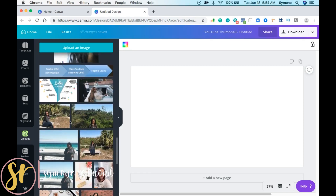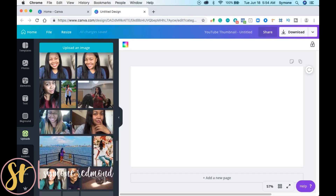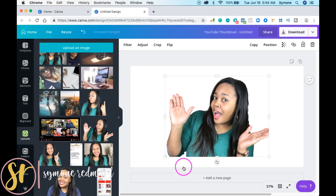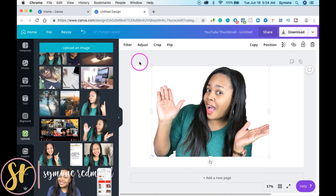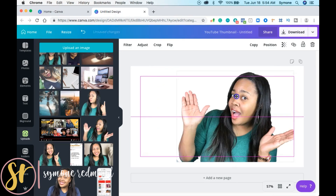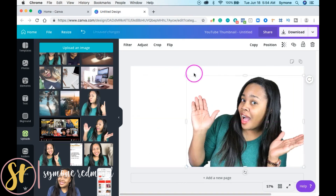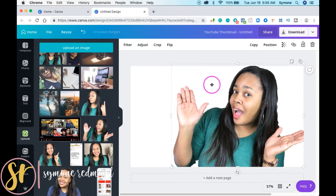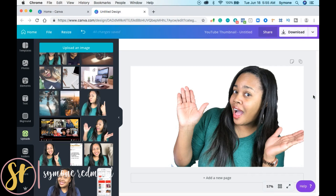You can use really any image, but personally I like to use an image that has the background clipped from it. I use Photoshop to do that because I really haven't found a great app that removes backgrounds very well. There's a tutorial online that shows you how to do all of that.